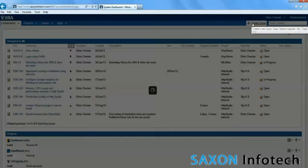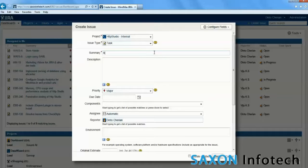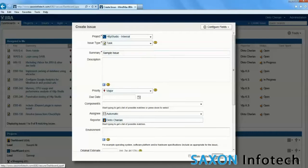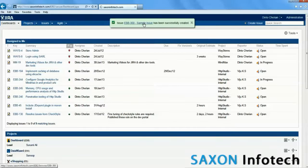Let's create a sample issue in Java. Here we got ebb300 as our issue ID.